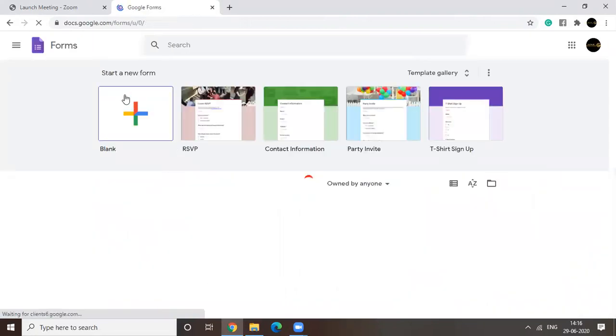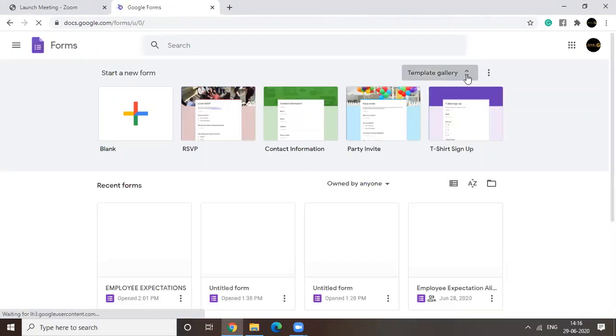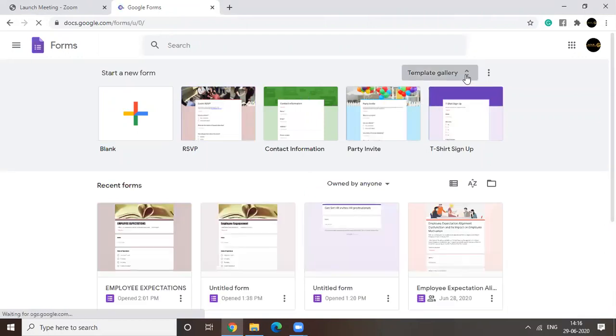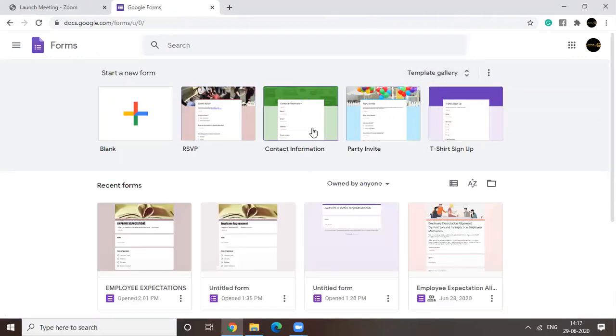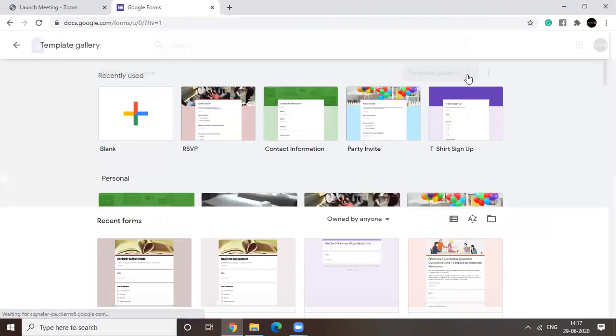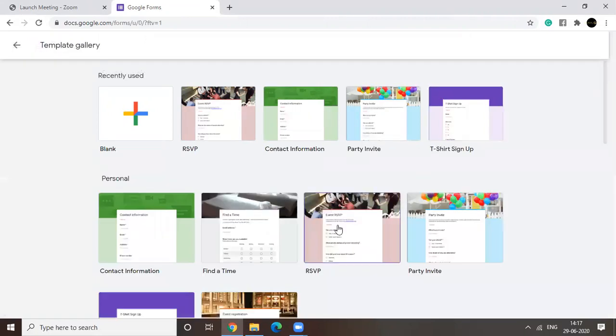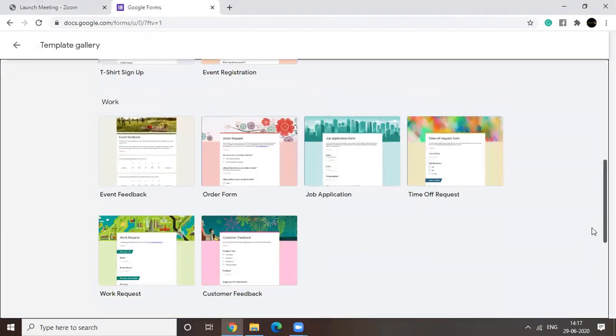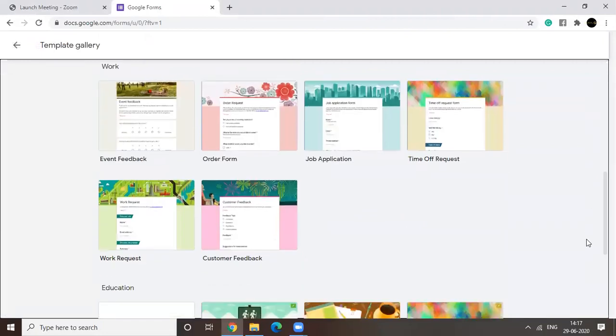As you can see, you will find a number of templates here for party invite, t-shirt signup, contact information. There are more actually. Yes, and they're pretty beautiful.